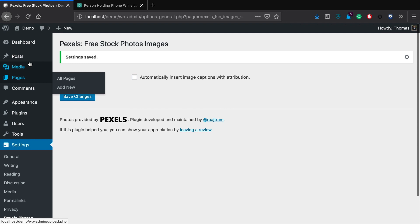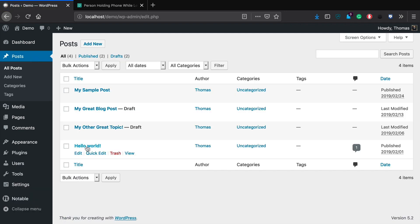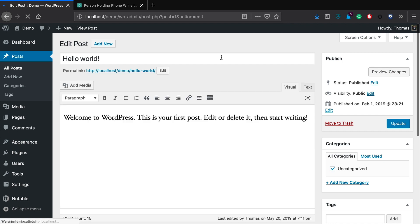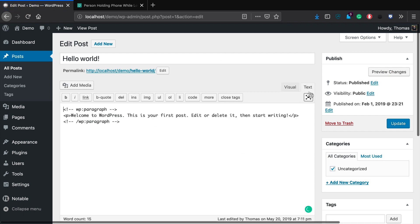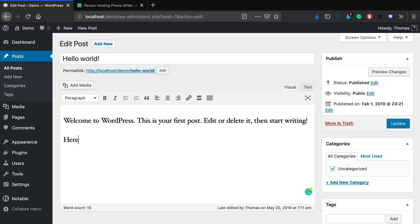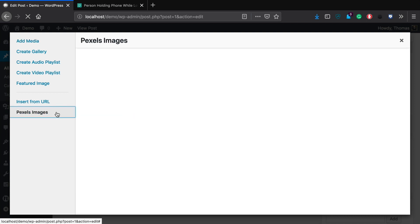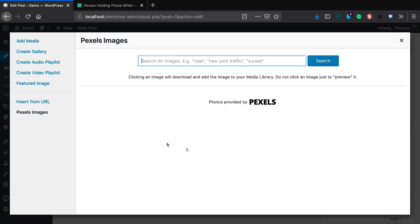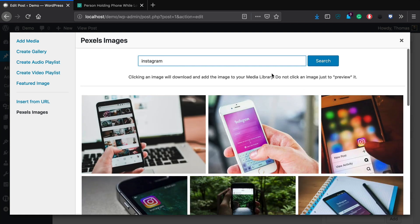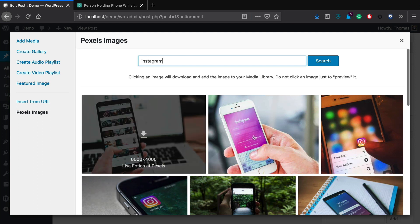So we've got that unchecked. Now let's jump into one of our sample posts — Hello World — just so we have a nice post to work with. We could say 'here is a nice photo,' and then what you would do is pretty much exactly what you would do to add an image from your media library, except now you've got this new tab in the left-hand sidebar which says Pexels Images. Click that and you'll be able to search the entire Pexels image library. Let's do the same search as earlier — Instagram — hit Enter, and it will automatically search Pexels. These are all free and open source.